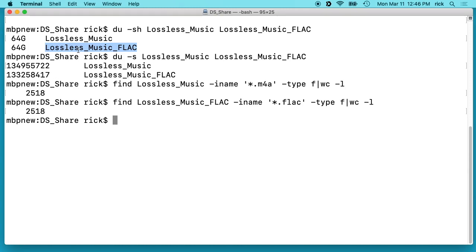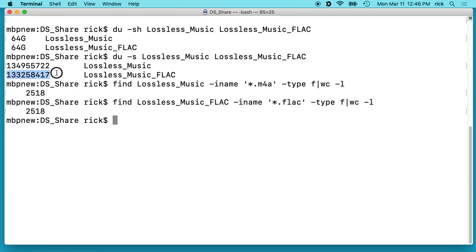Here we have when you use this -h on this du -sh, this makes it human readable. If we take that off, it gives us a little bit more accurate and you'll see the FLAC is just slightly smaller.